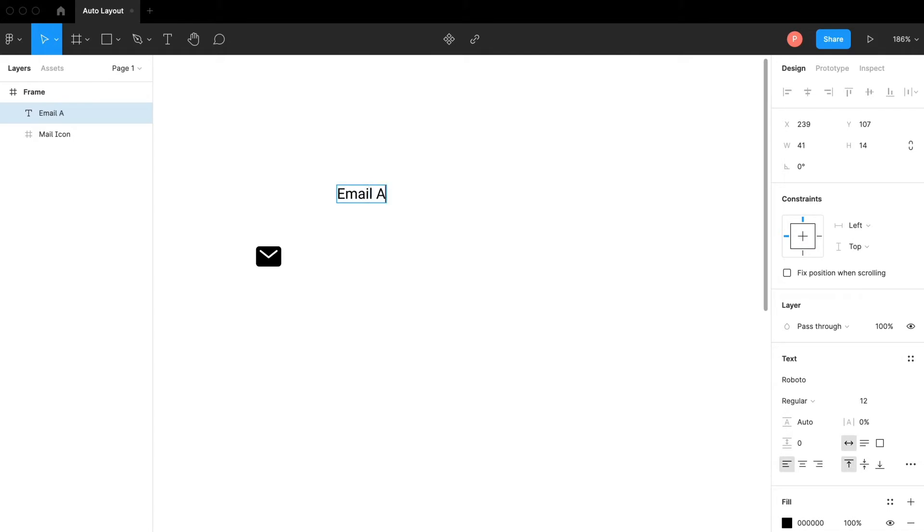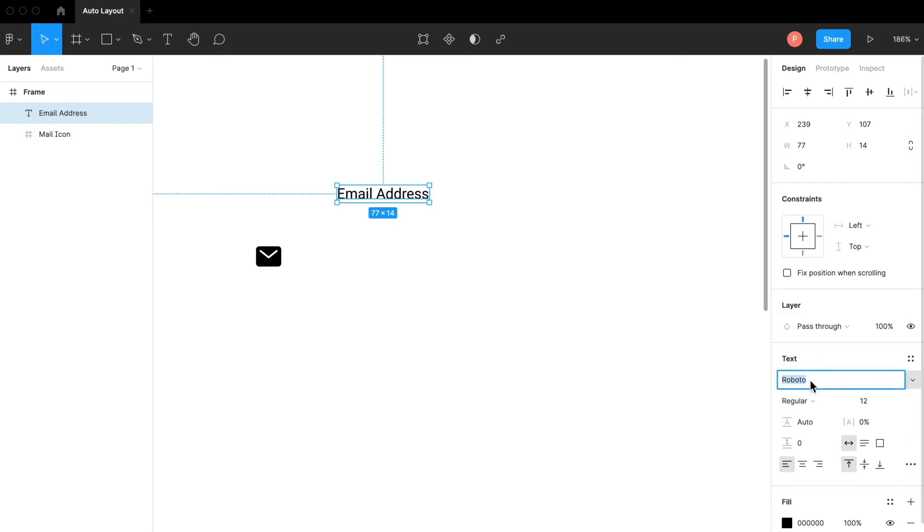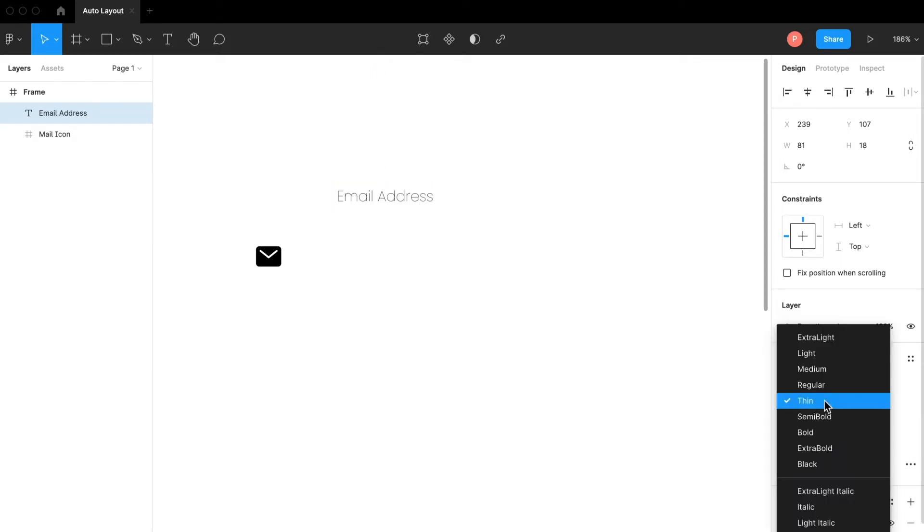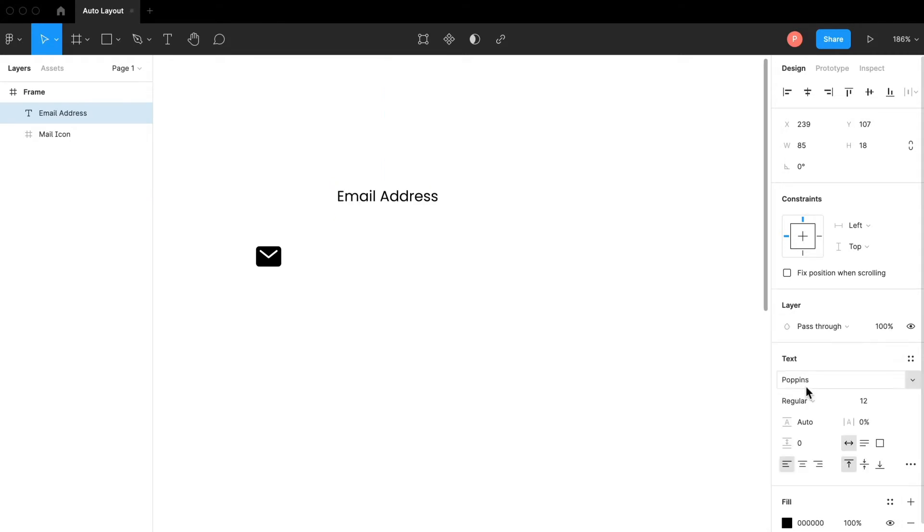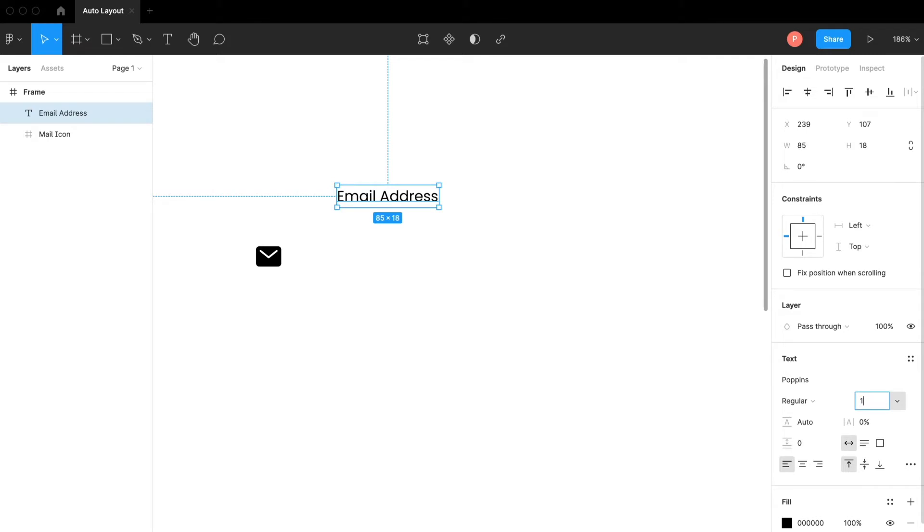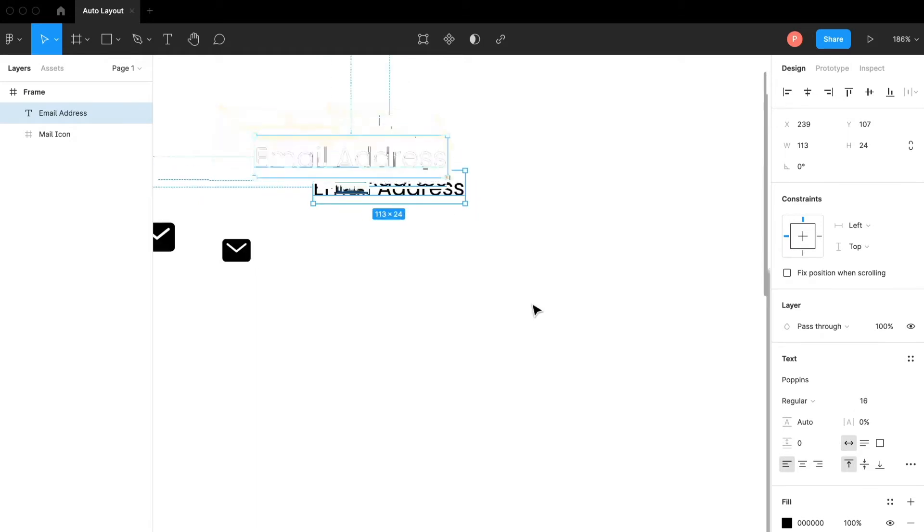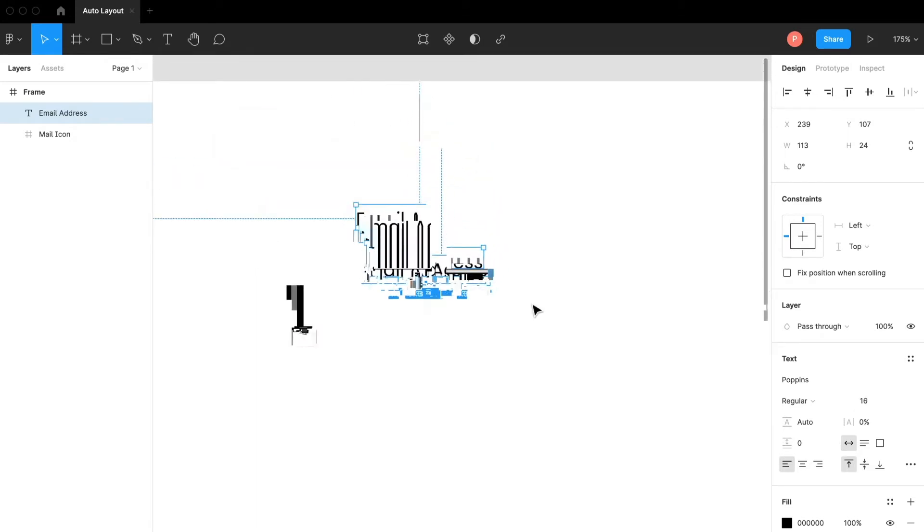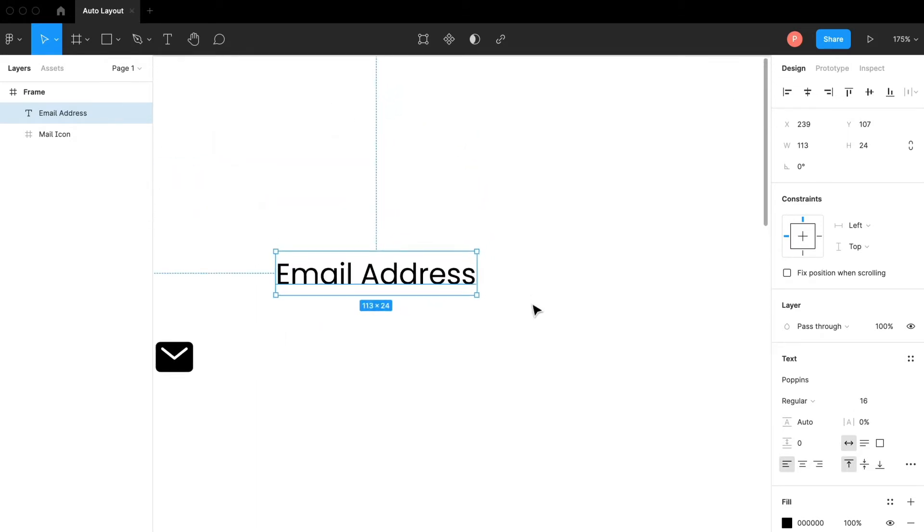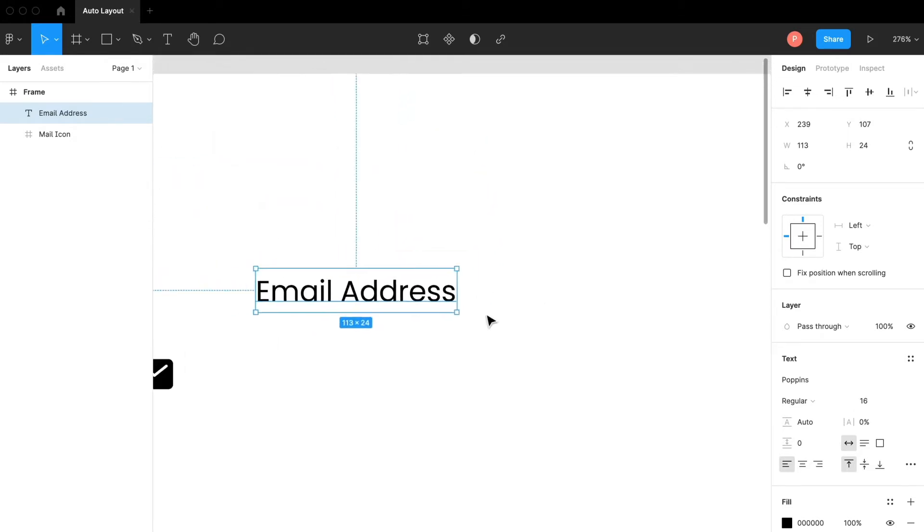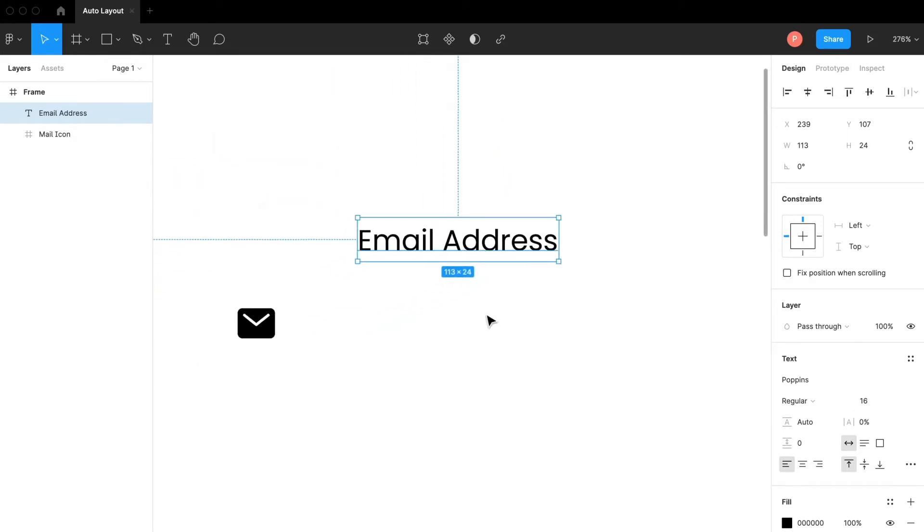First of all I'm going to set the style to something like Poppins maybe. The font weight can be regular and the font size would be 16. Now I want this icon to be appeared in my input.